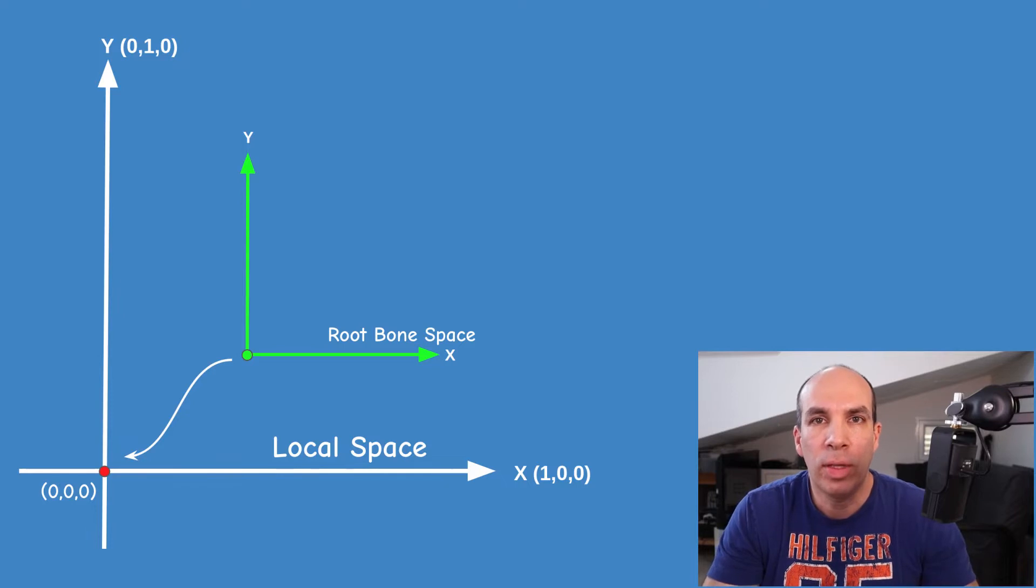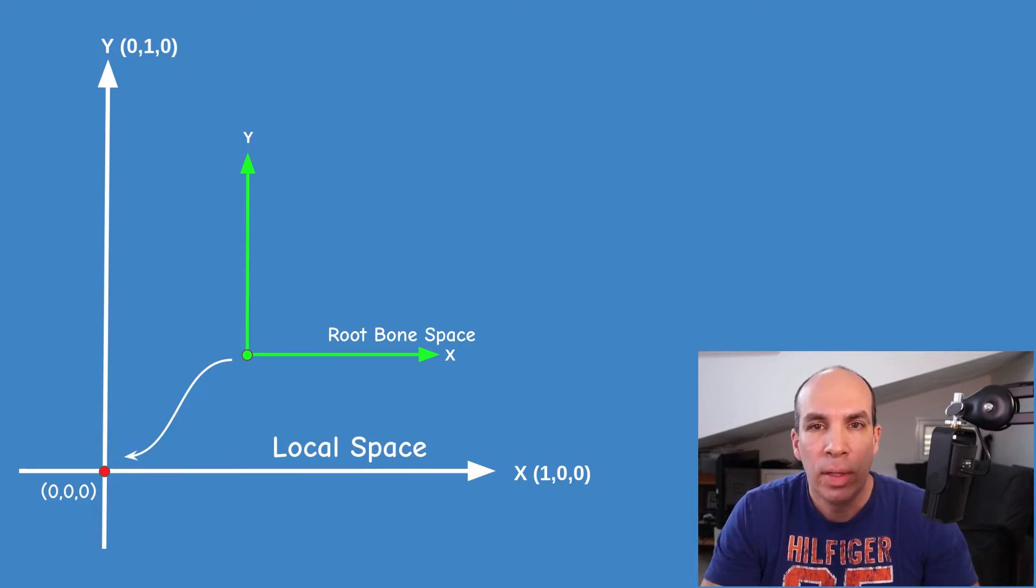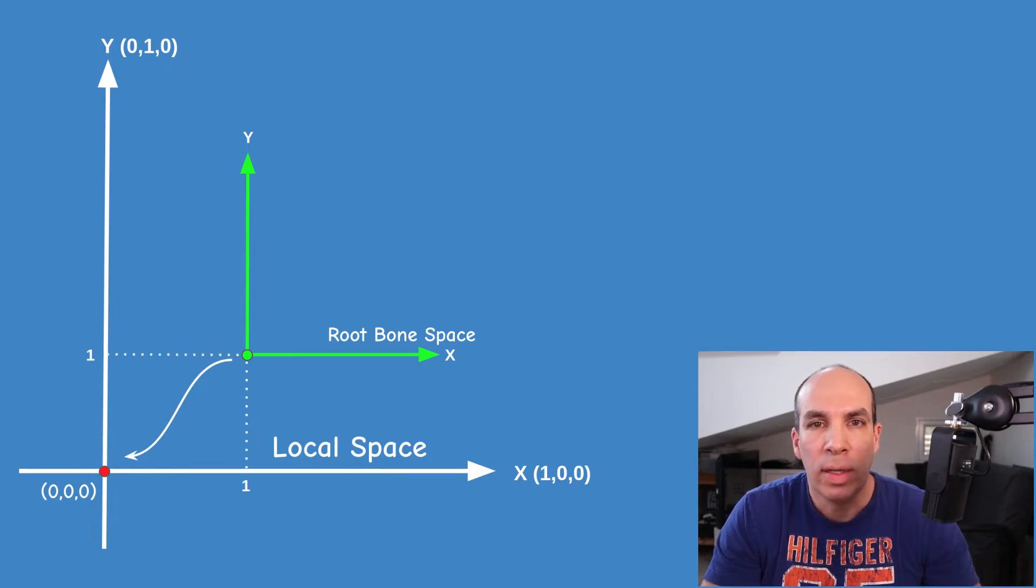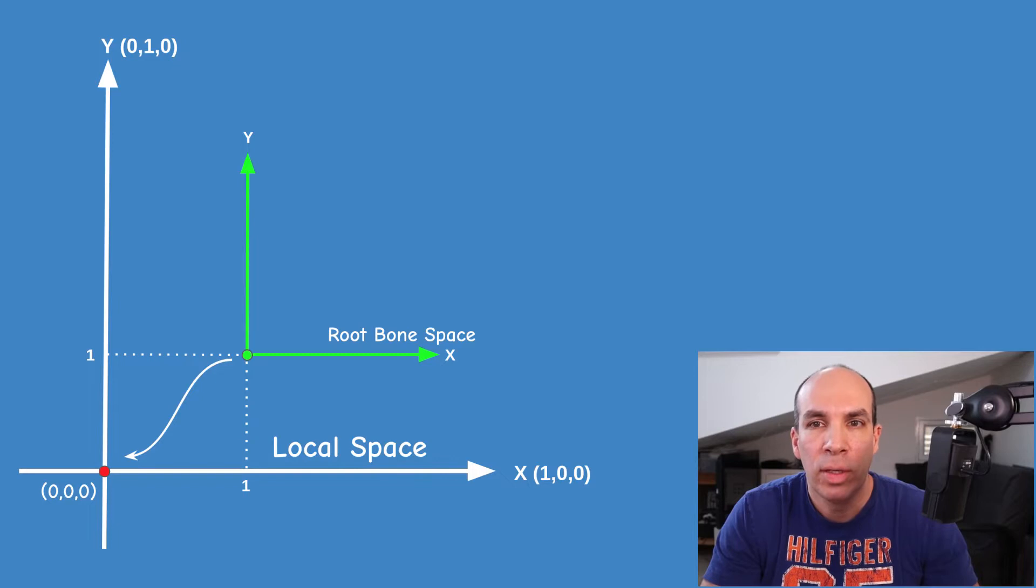In the following 2D example the origin of the bone space of the root is located at 1 on the x and 1 on the y and the bone space axis are some arbitrary unit vectors.